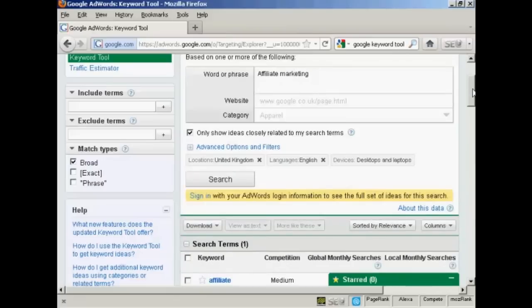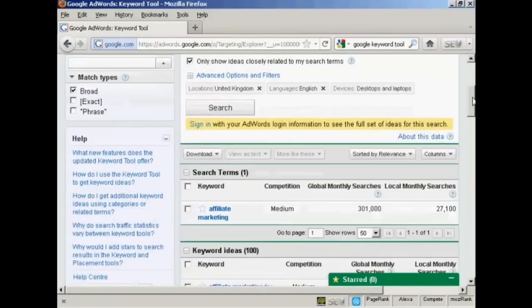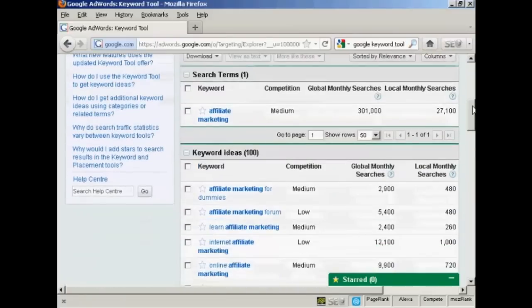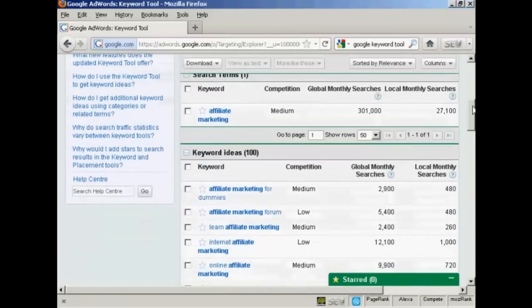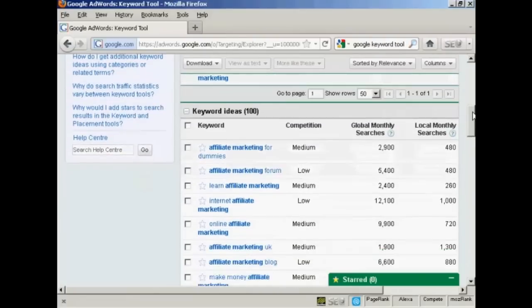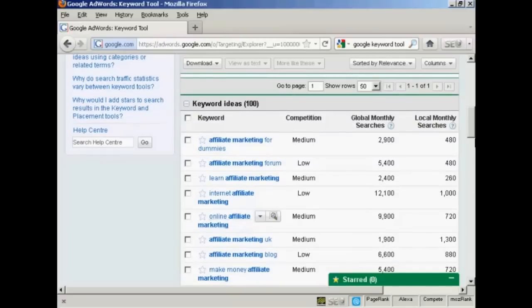And then you can see here your keyword ideas. If you're not signed in to AdWords, then you're limited to 100. If you are an AdWords member, if you have an AdWords account, then sign in and you can get considerably more keywords.